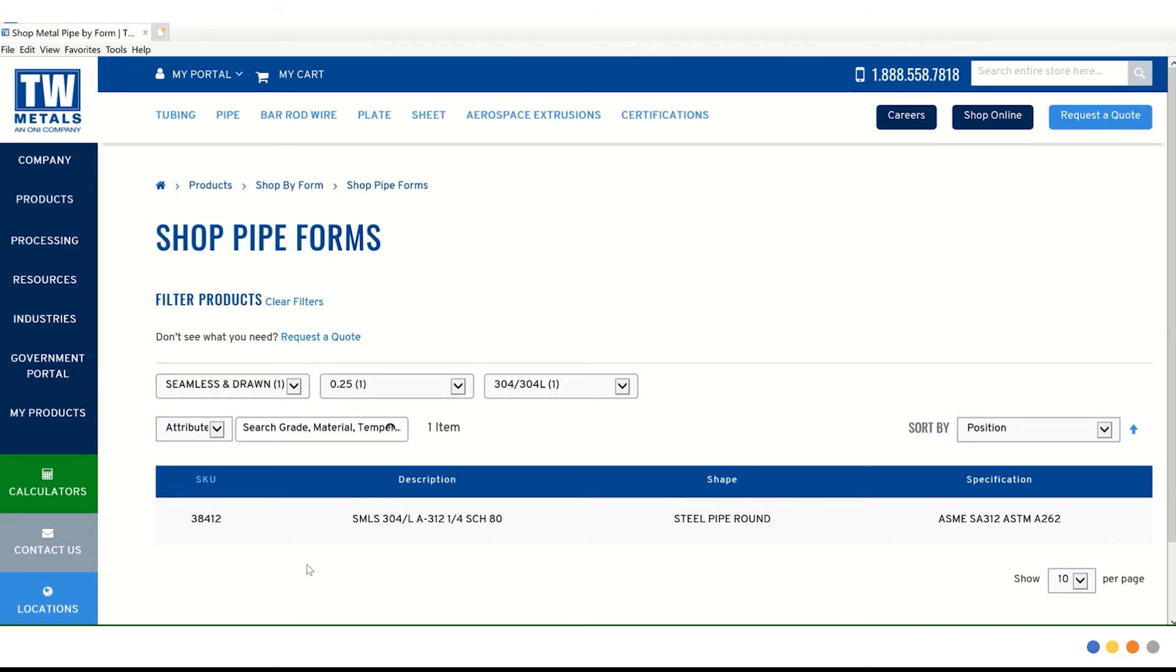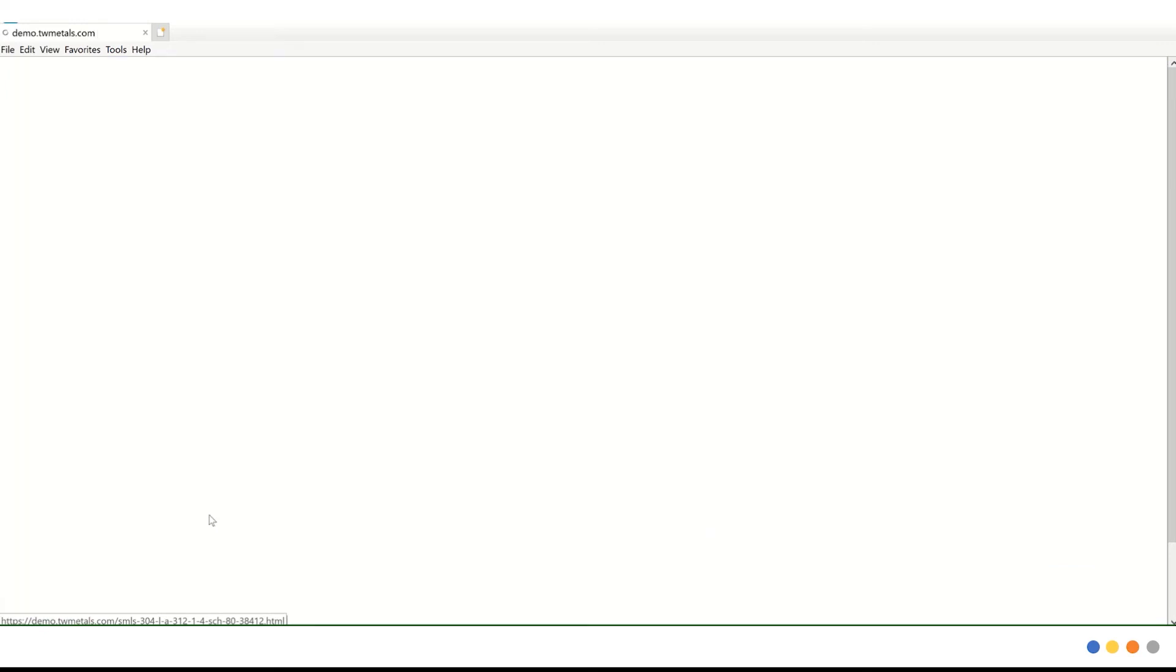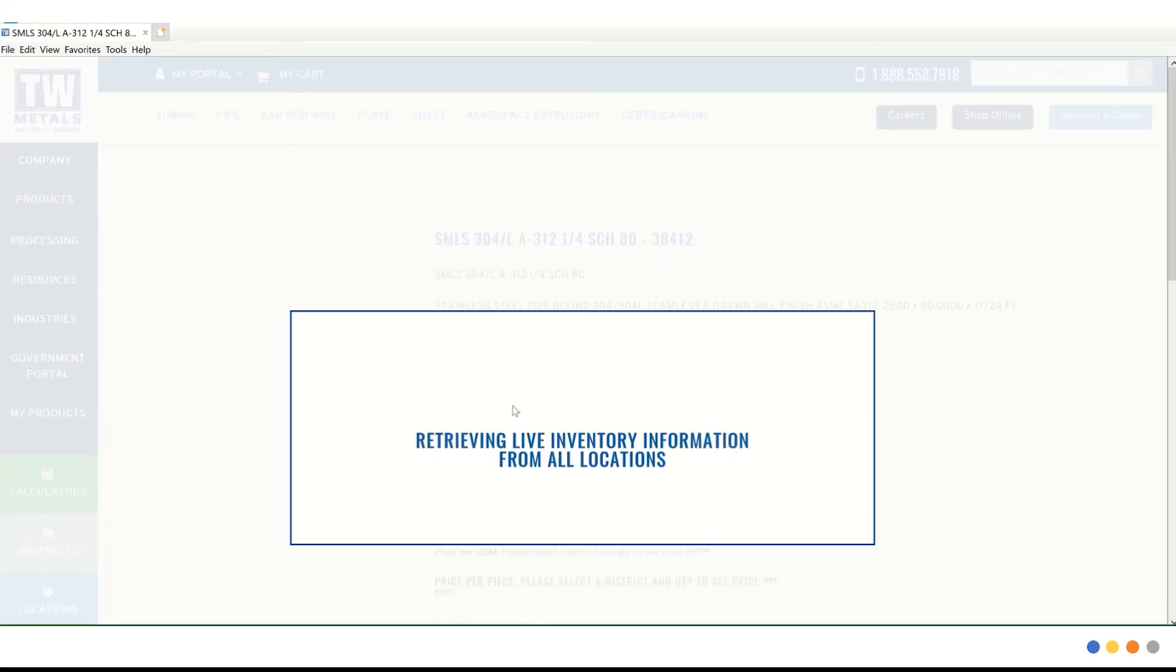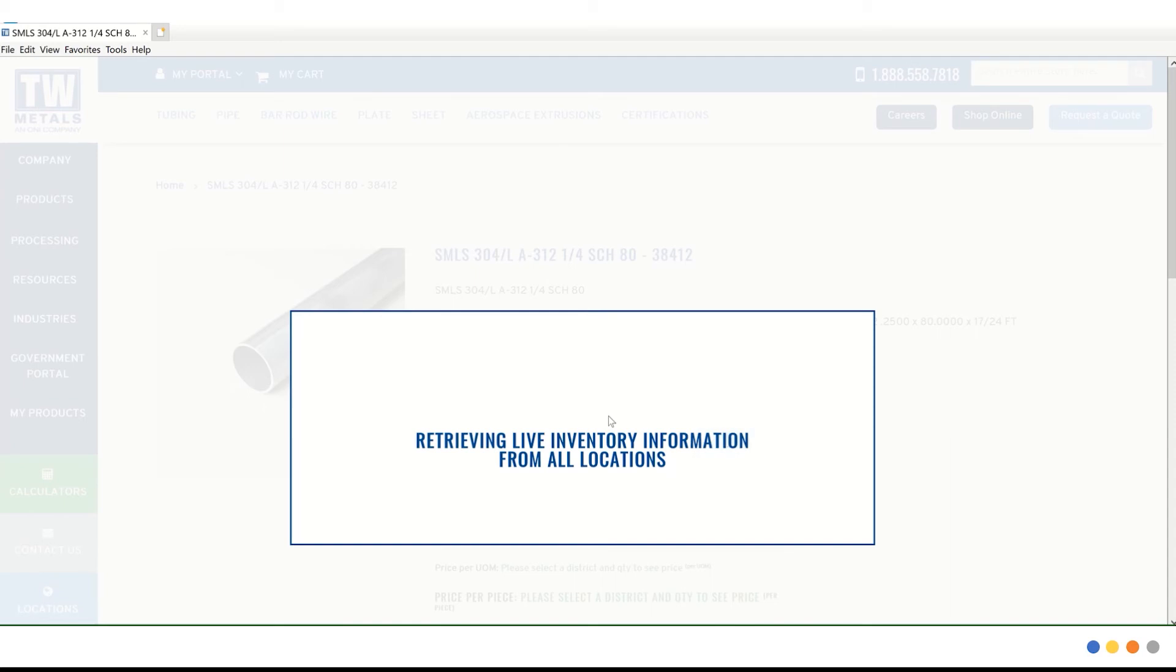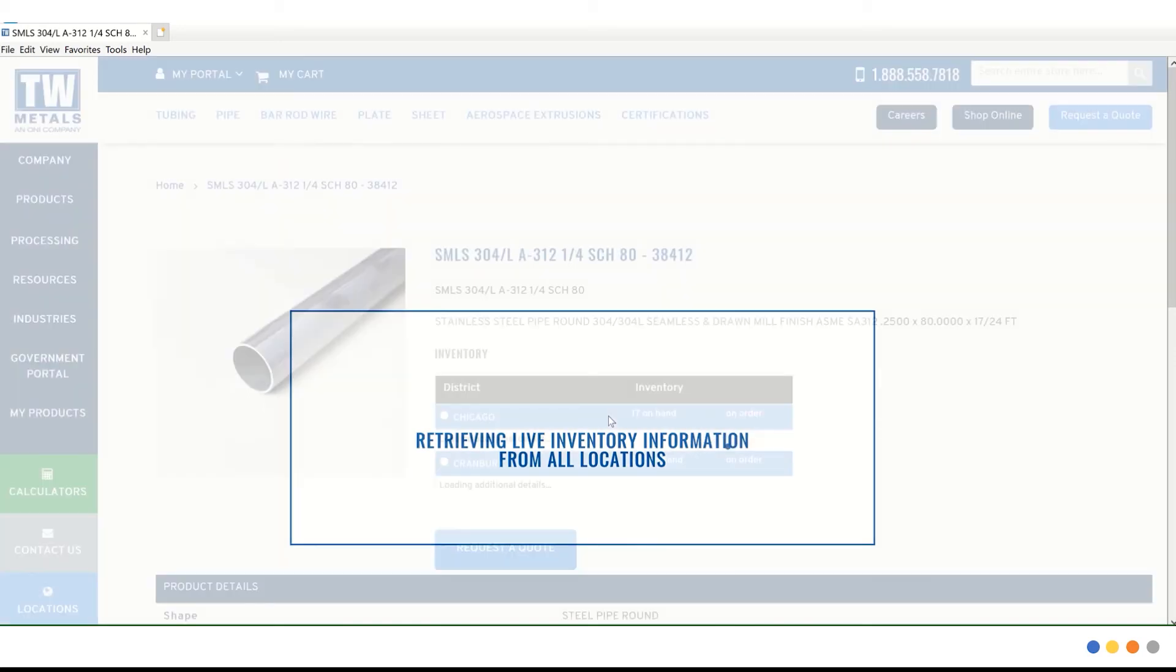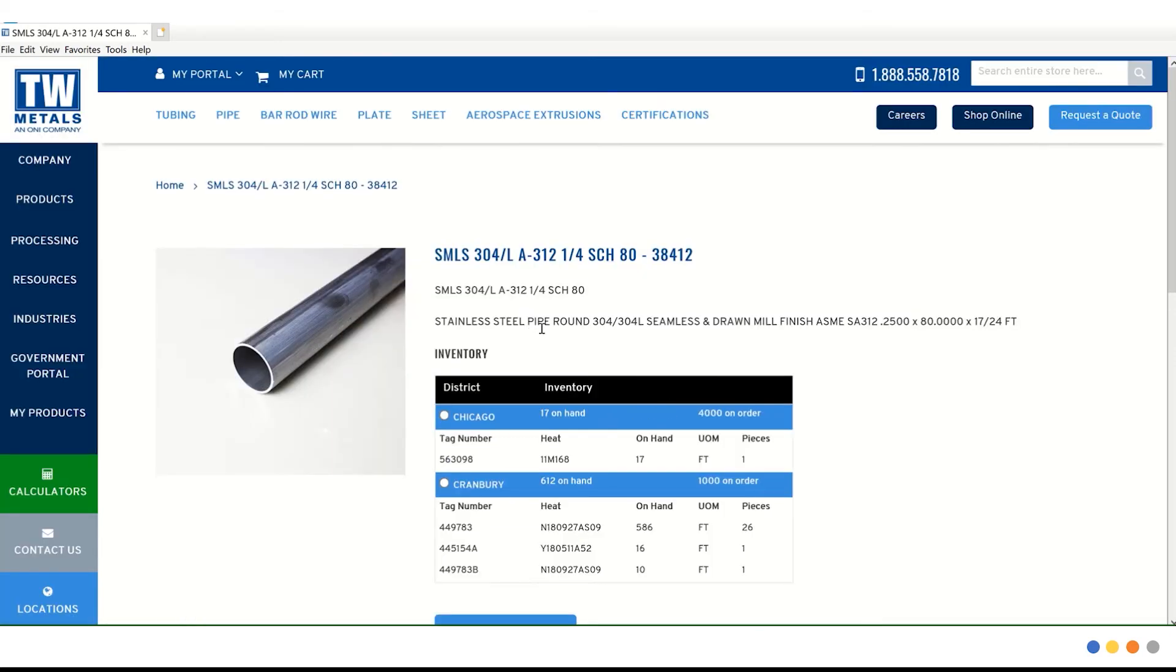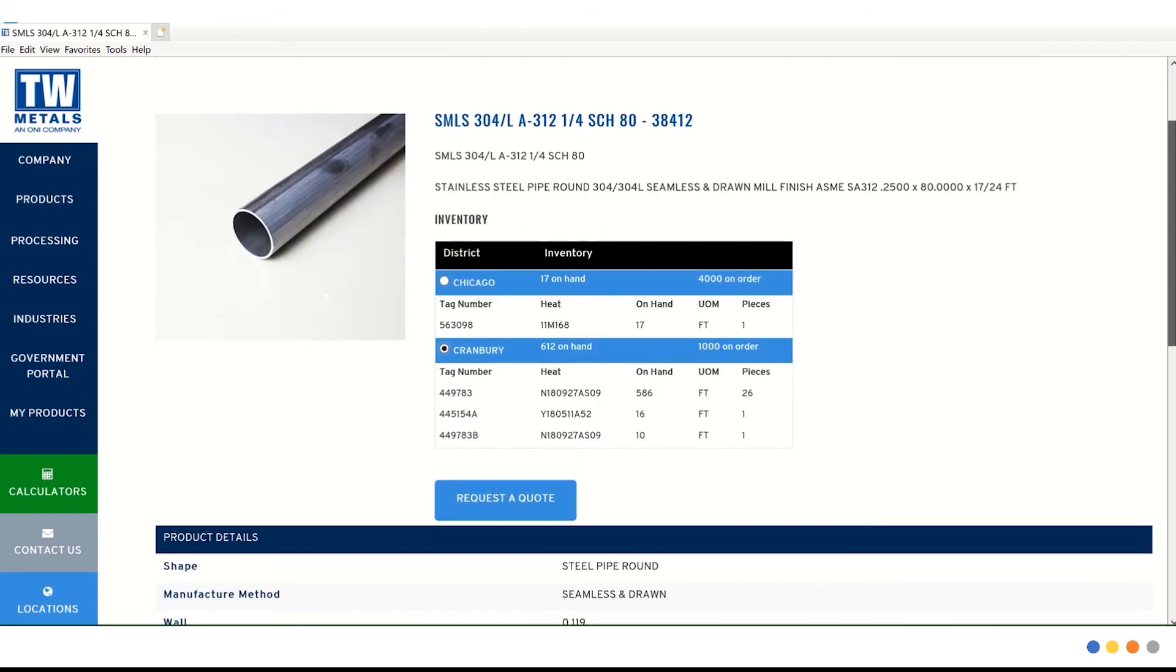Now we have filtered down our search in real time to just one product. Let's go ahead and click on our product listing. As in the previous examples, we're retrieving live inventory information from all locations. This time we only have two options to choose from, so we're going to go ahead and choose Cranberry. And if we scroll down, we can click that request a quote button.